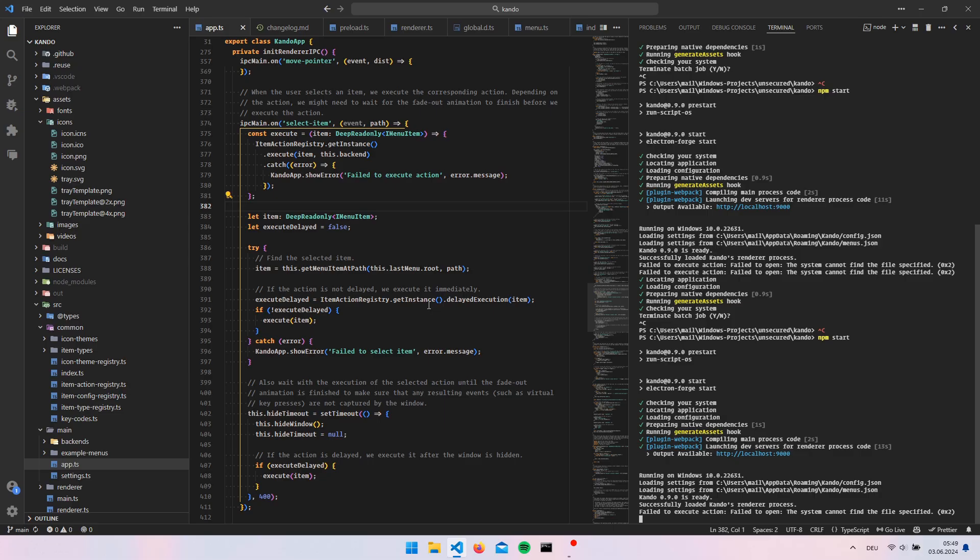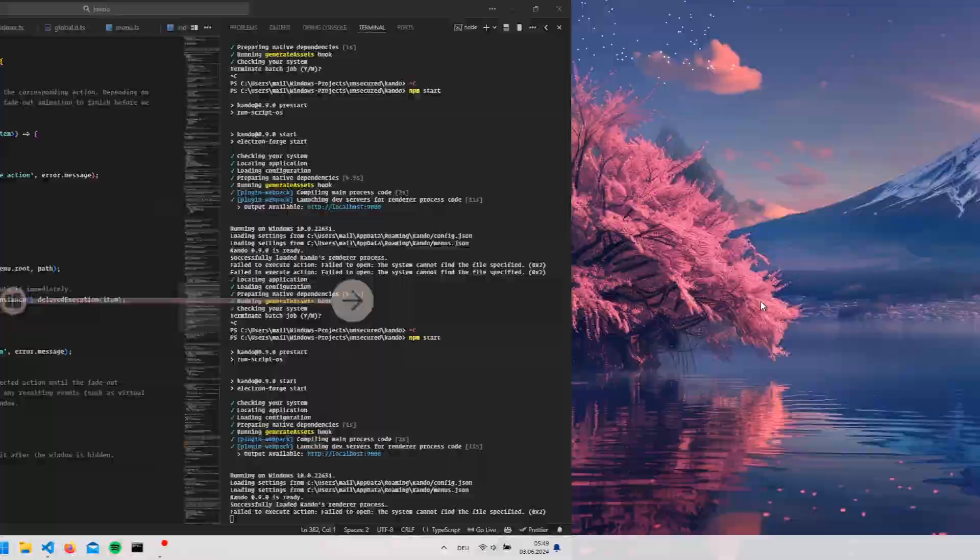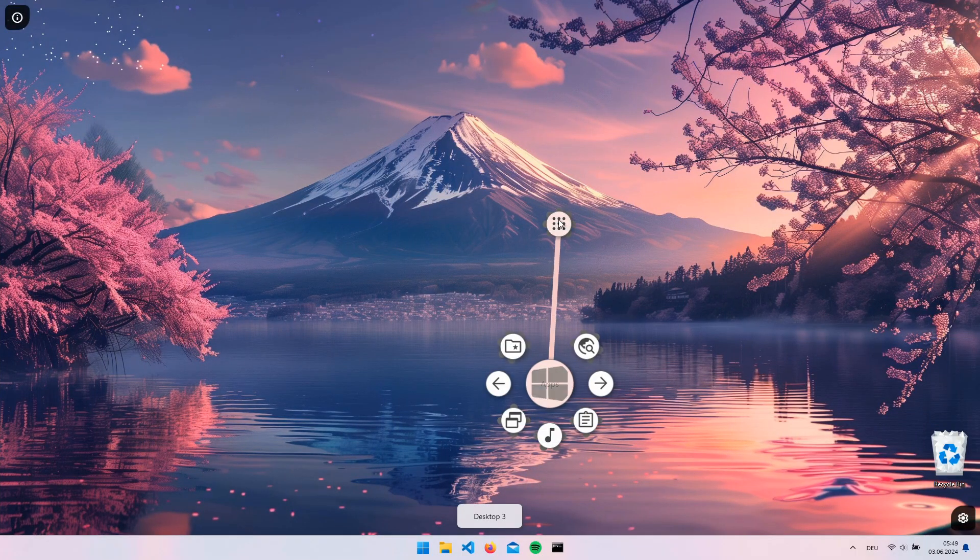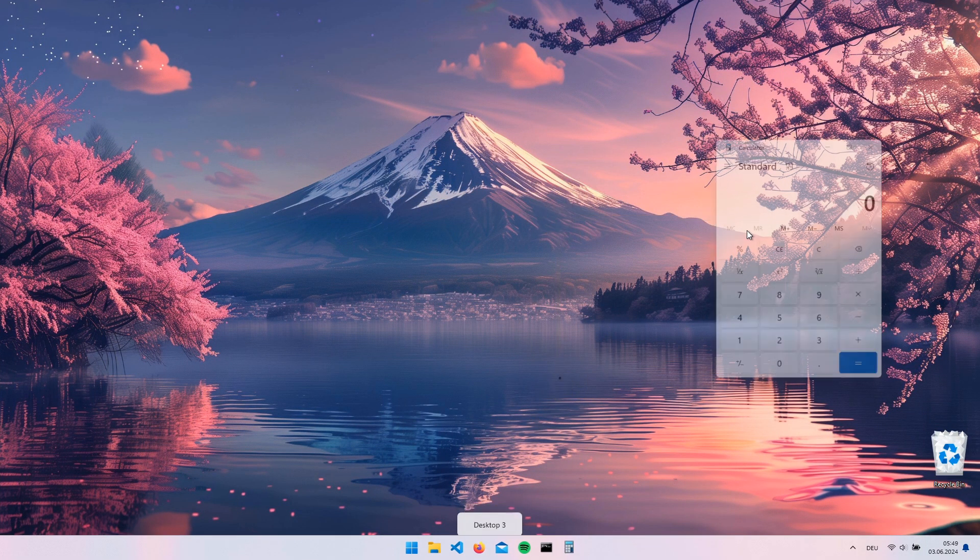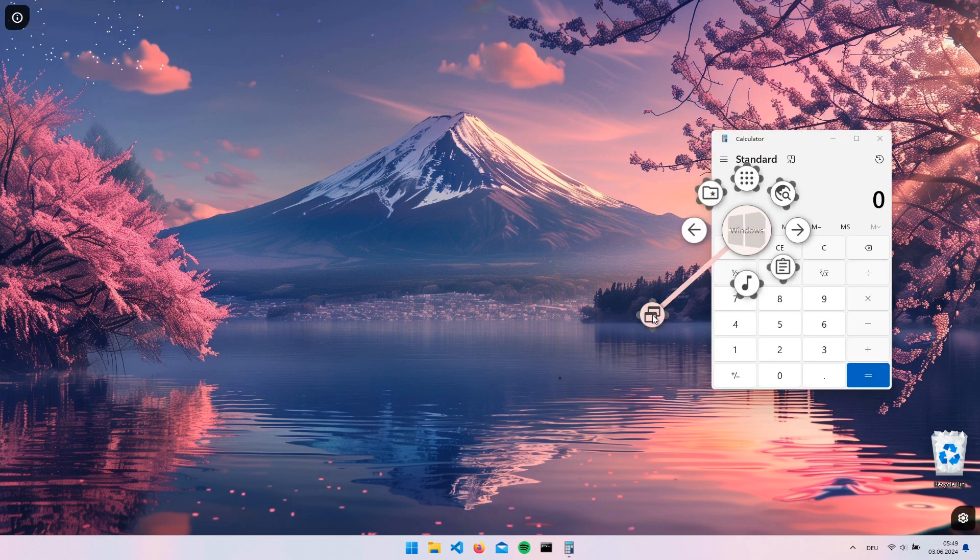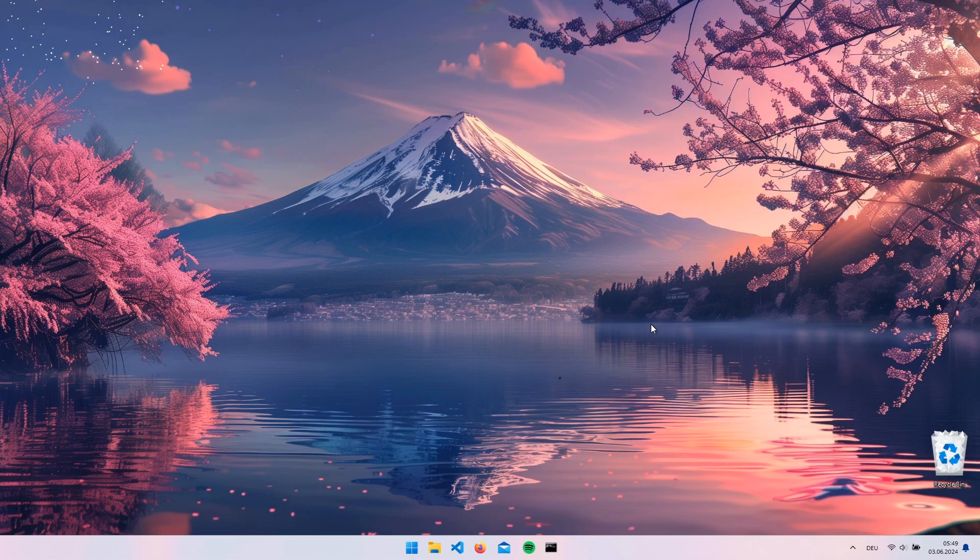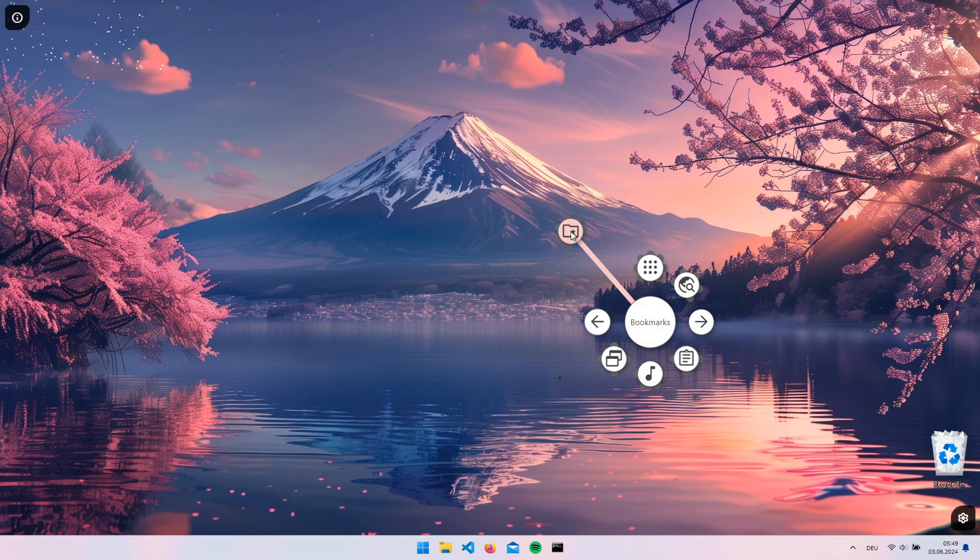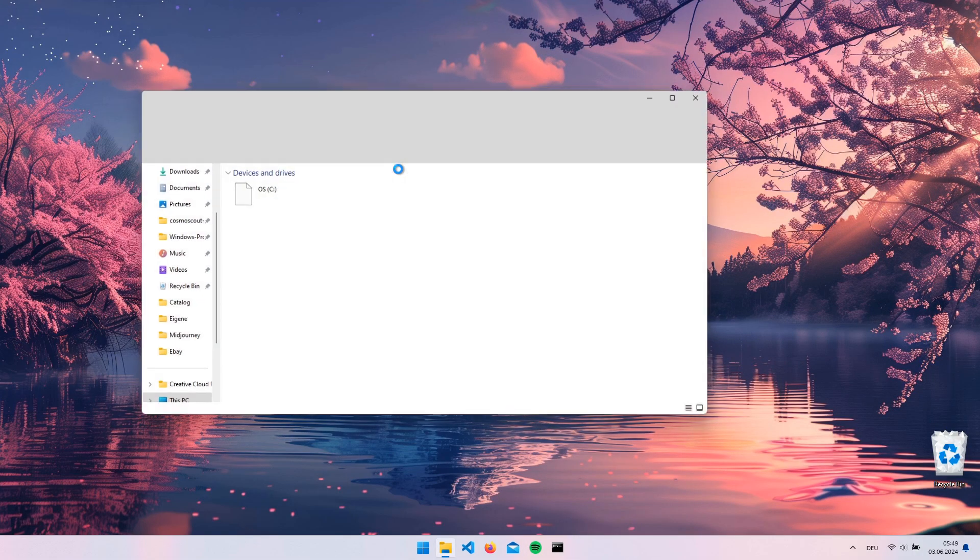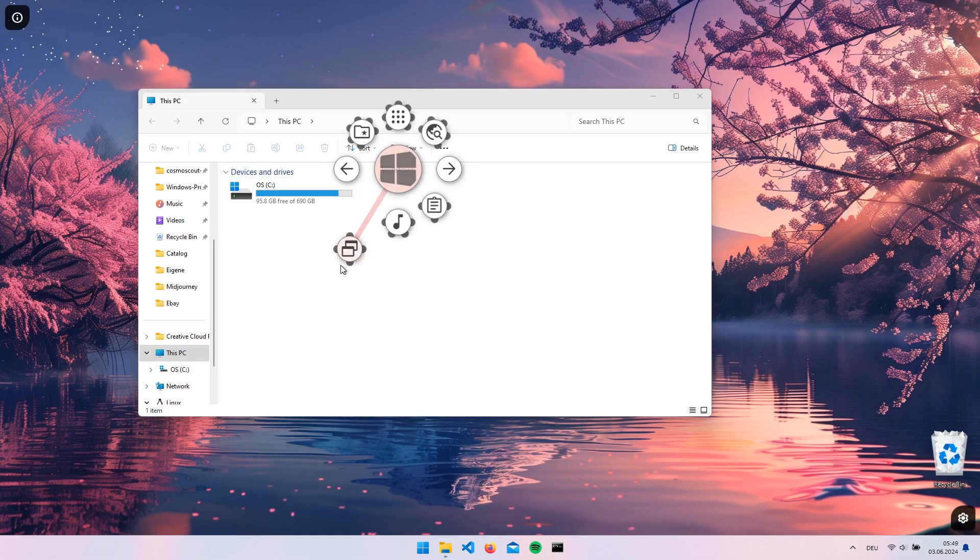A simple flick, a silent roar. Tech ninja moves I can't ignore. One with my pie, my test I slew. That's the power of Kondo.